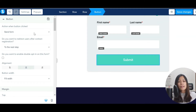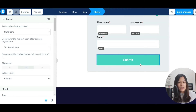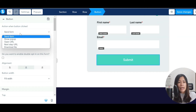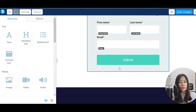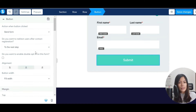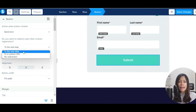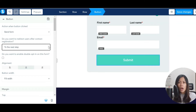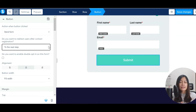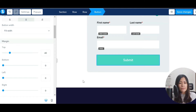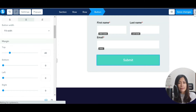For the submit button, when it's clicked you want it to send the form, which means it will collect the lead for you. You also want to direct them to the next step — meaning after they click submit, they'll see the next page. Usually I'll have a thank you page to tell them what to do next. Hit Save once you're done designing the landing page.